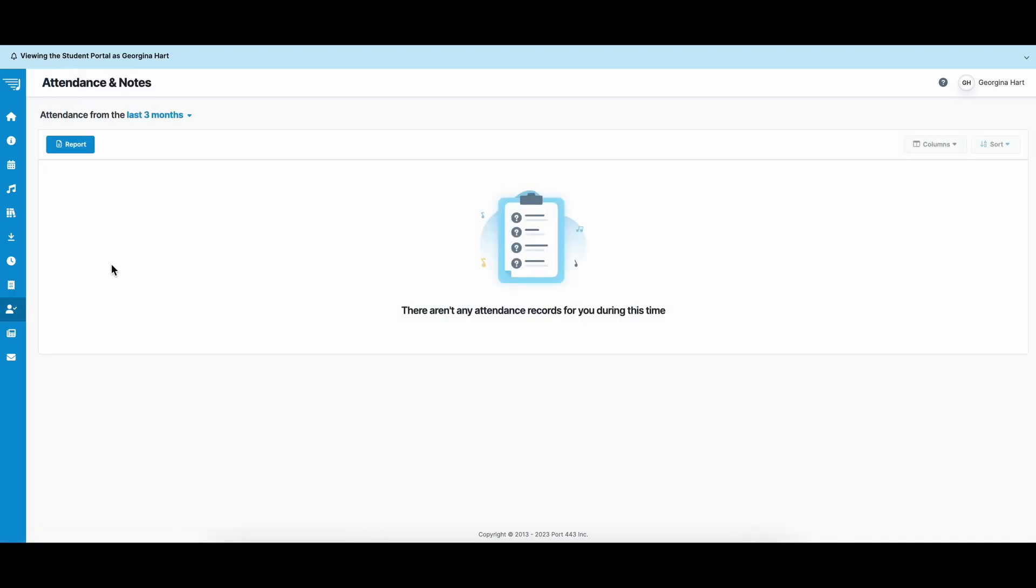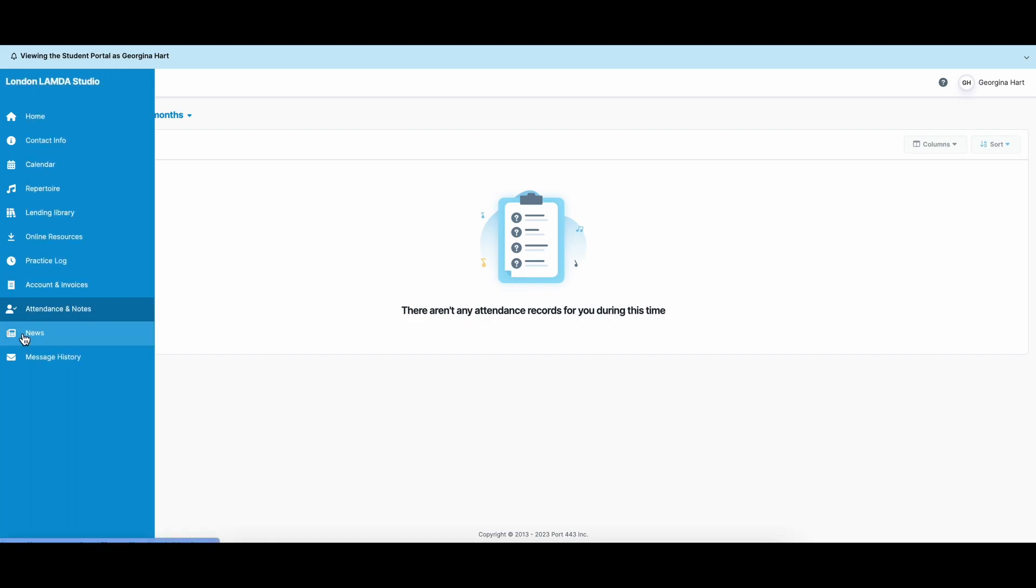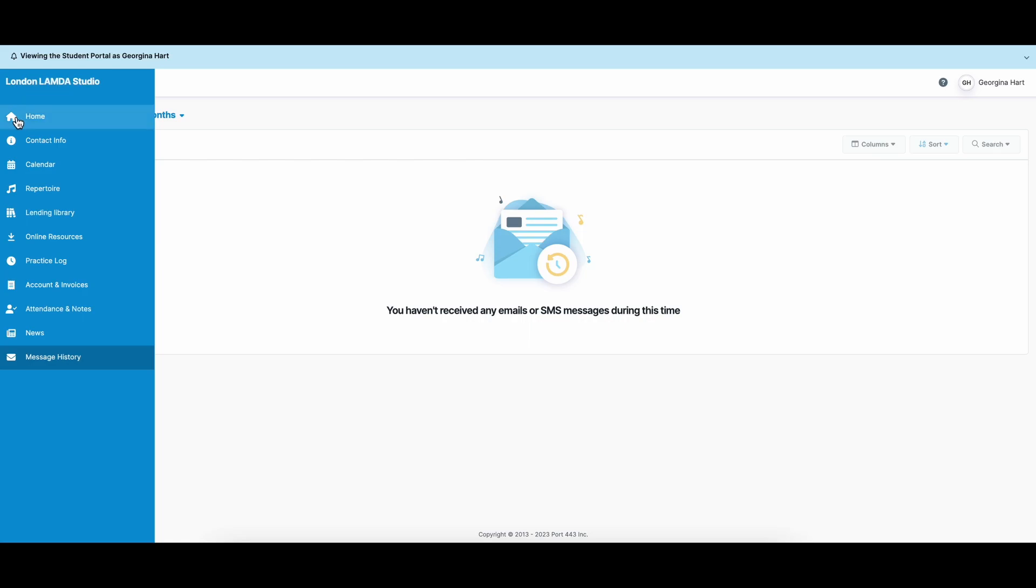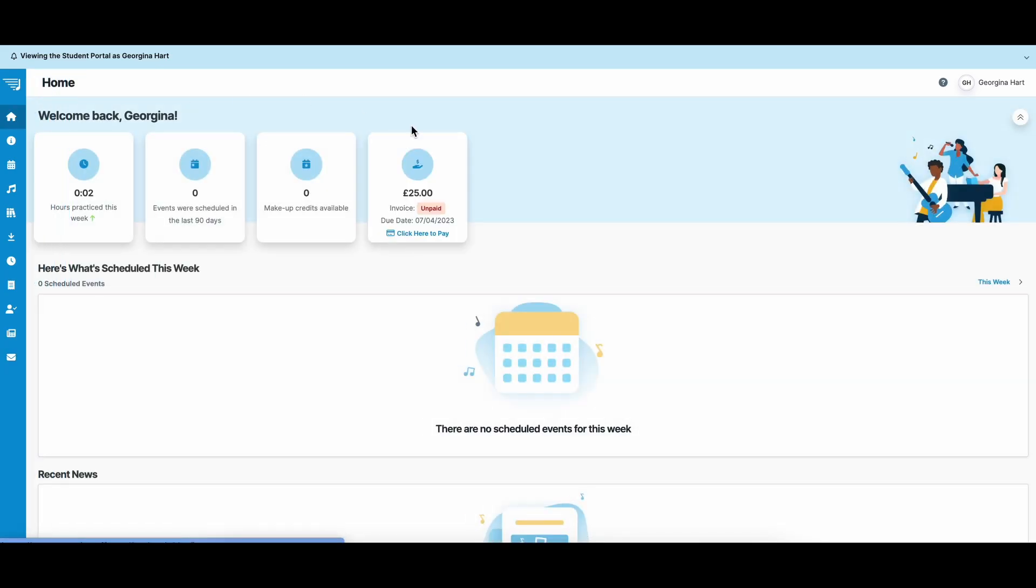You can see attendance and notes. So whenever you attend a lesson, our teachers will be marking you present and saying that you've been there. They'll also send you any notes, and they'll appear on that drop-down. There's also message history for any messages that you might have got from the London Lambda Studio.